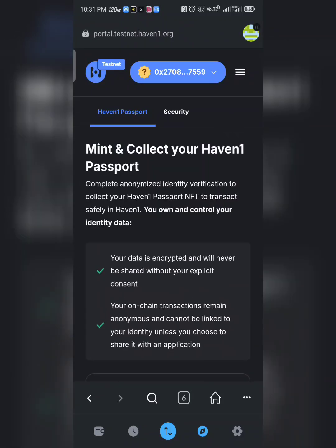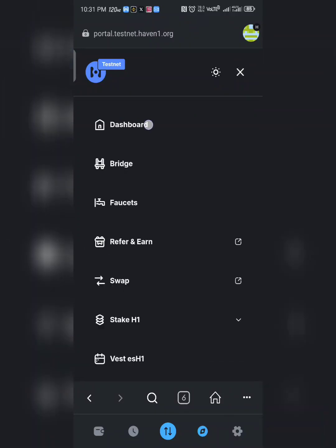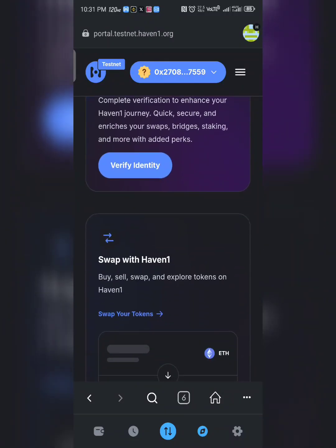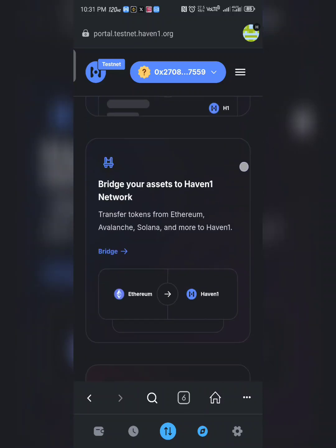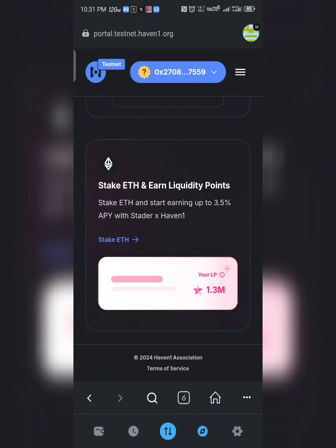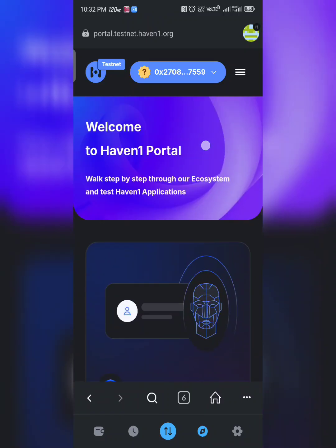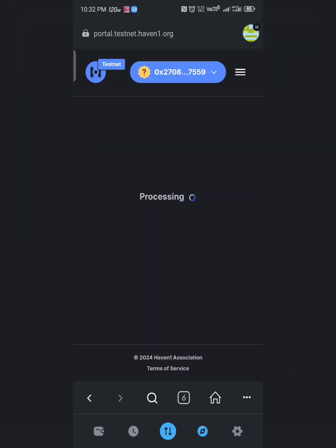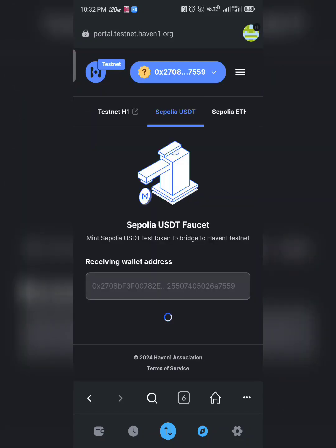We can bypass the ID verification for now. Click on the three-line menu and go to Dashboard. On the dashboard, click on the three lines at the top corner. You'll see Bridge, Faucets, and more. Let's do the Faucets — click on Faucets and it will open the faucet section.